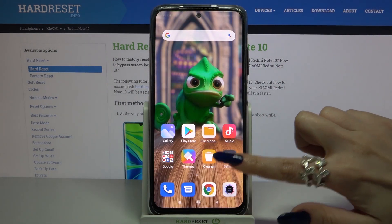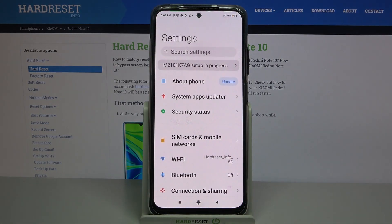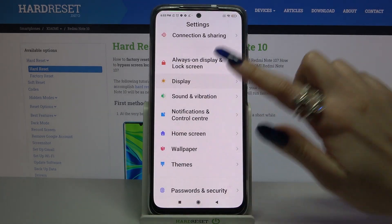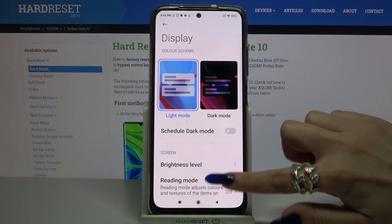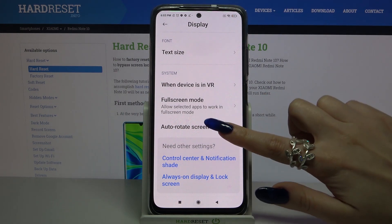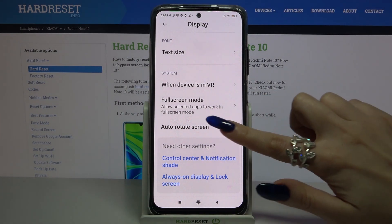You can also go into settings, scroll down, tap on display, scroll down again, and tap on the switcher next to auto rotation screen to turn it off or on.